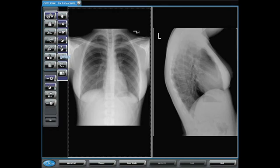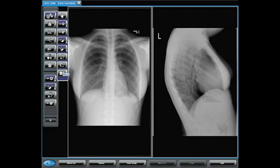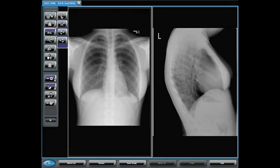Now that we've seen these tools — Pan, Zoom, Magnify, Window Level, Smart Box, Invert, Reset, and Layout — let's look at the tools that are given with Rotate.